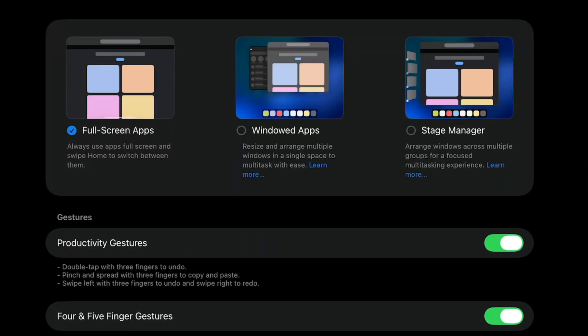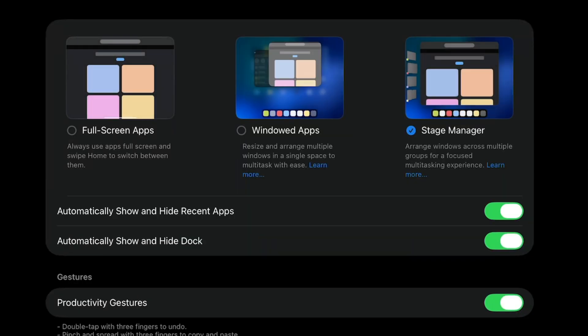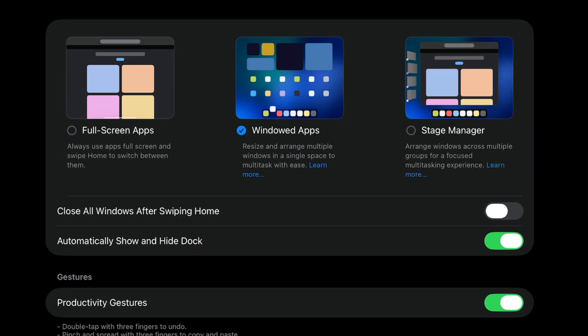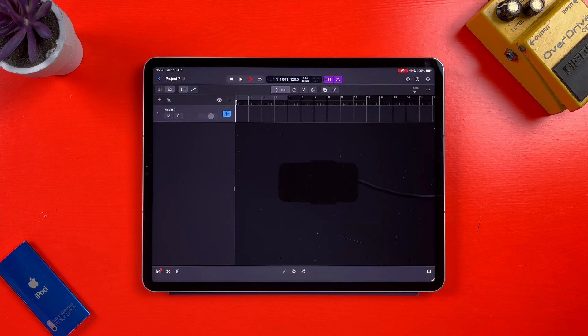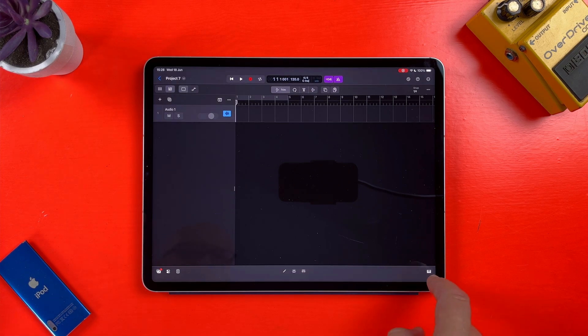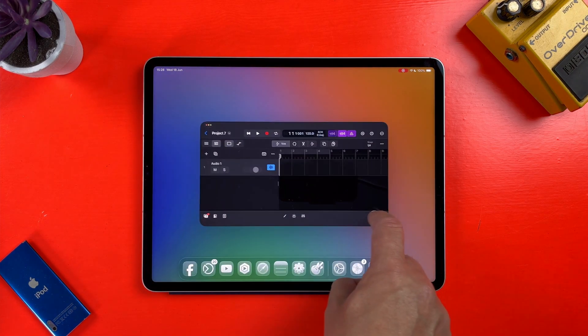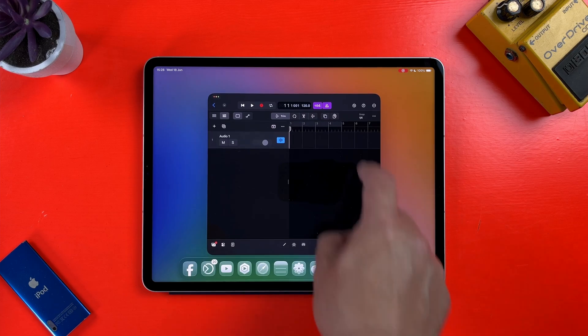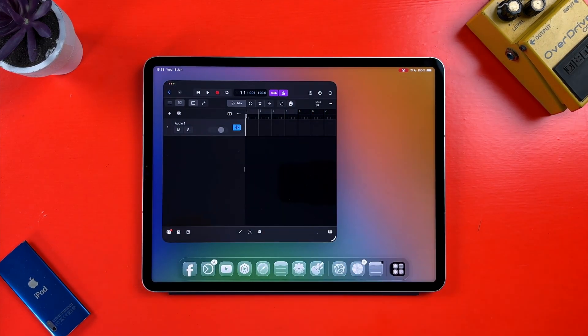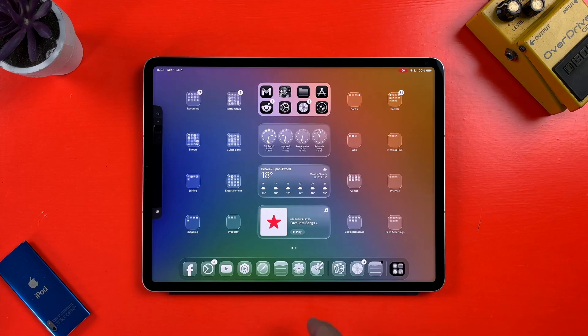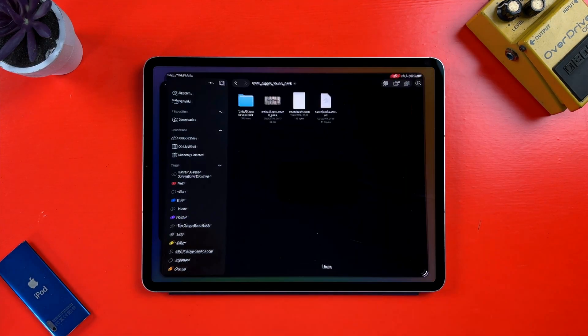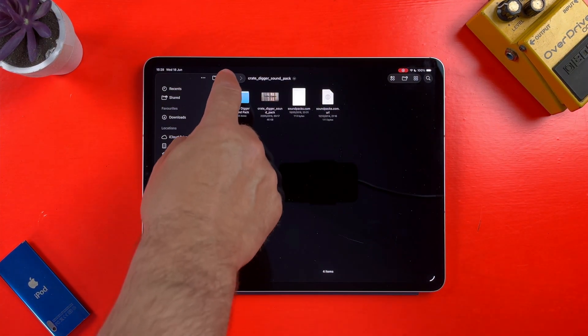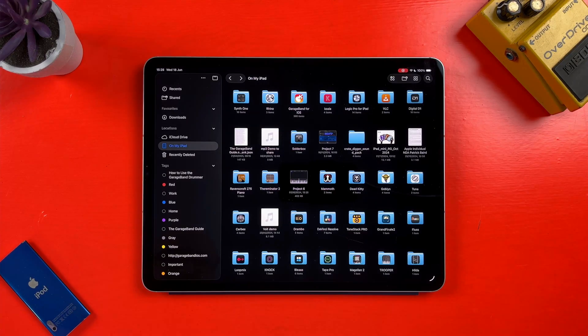In iPadOS 26 you have the option of the very macOS-like windowed apps to have multiple apps open in their own resizable windows. With this setup selected, I can tap and drag on the bottom corner of Logic Pro for iPad's window to make it smaller. If I then tap on the empty space, I can open another app and have it open in its own window on the same screen at the same time.